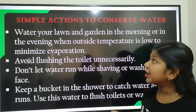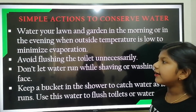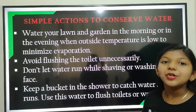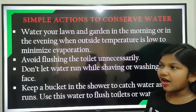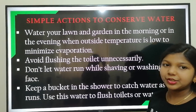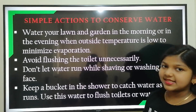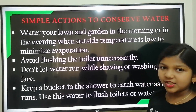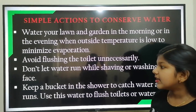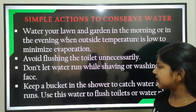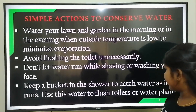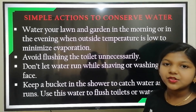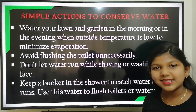Water your lawn and garden in the morning or in the evening when outside temperature is very low to minimize evaporation. Avoid flushing the toilet unnecessarily. Don't let water run while shaving or washing your face. Keep a bucket in the shower to catch water as it runs, and use this water to flush the toilet or water plants.